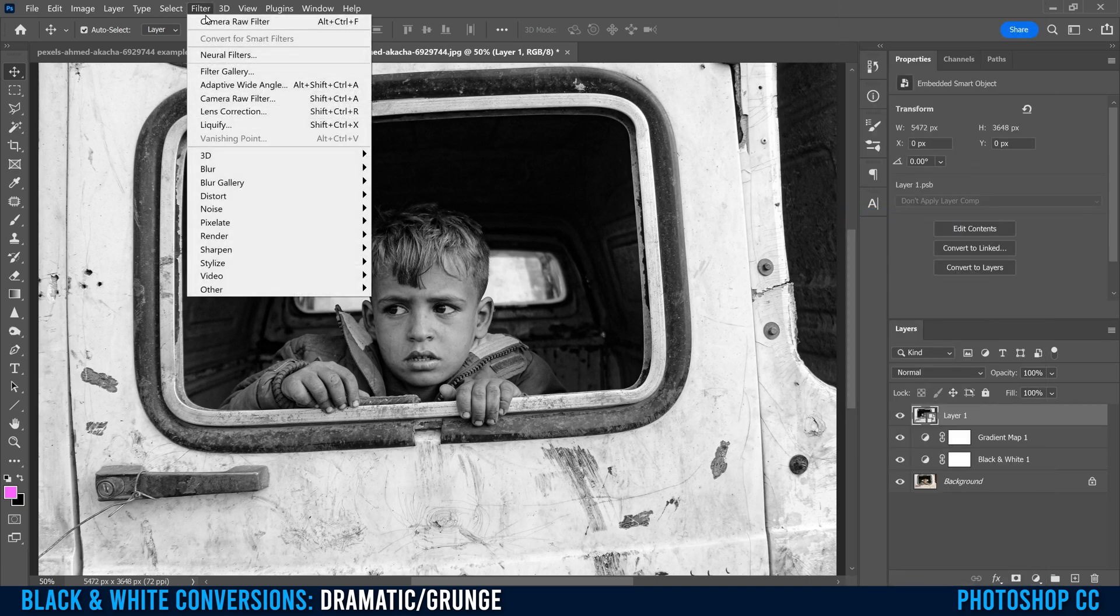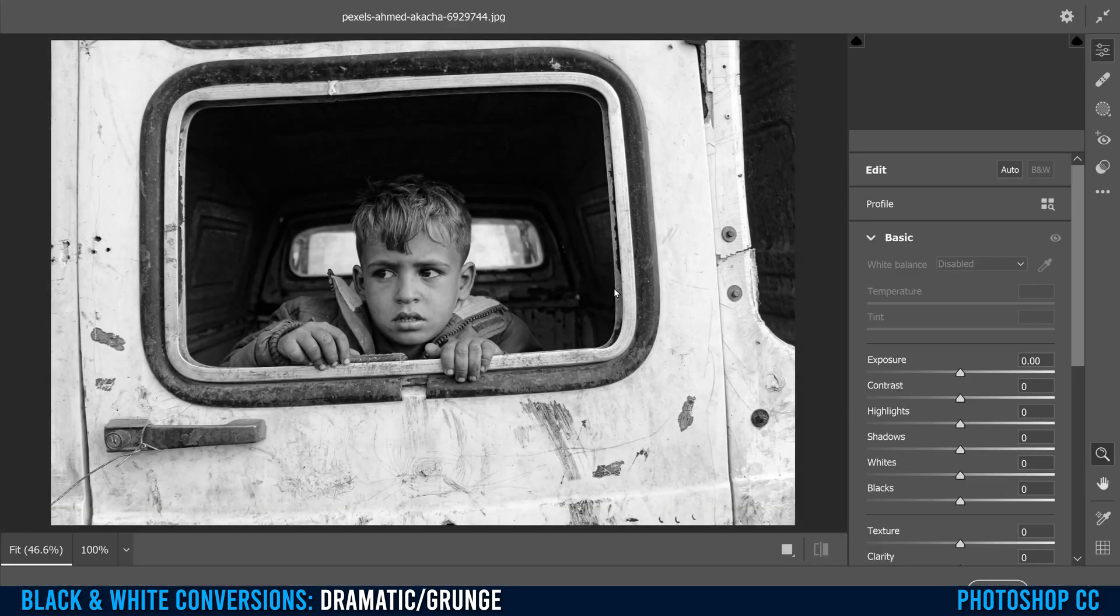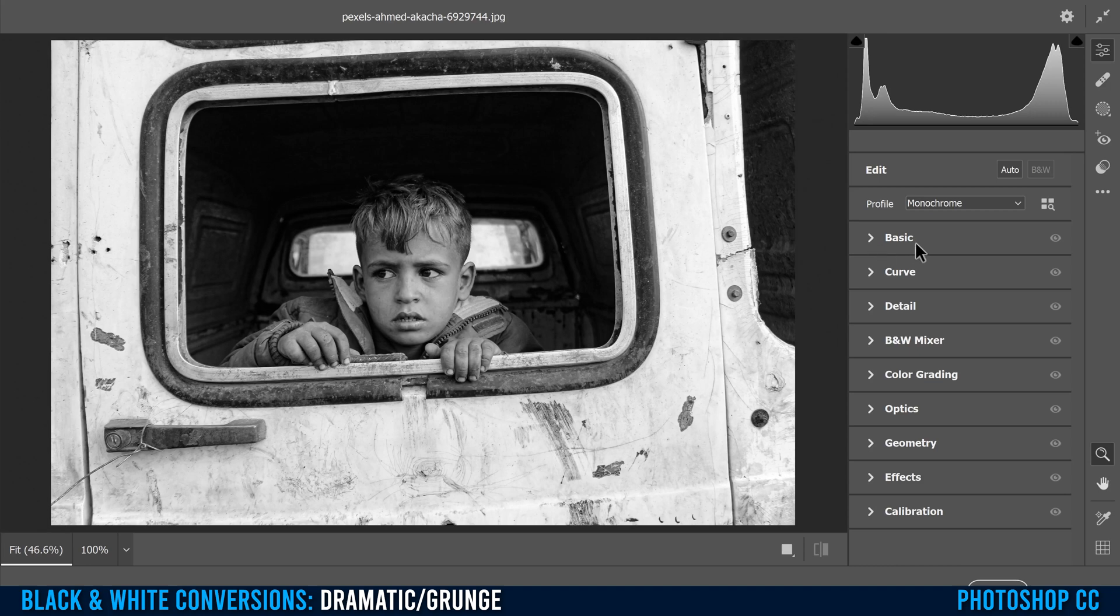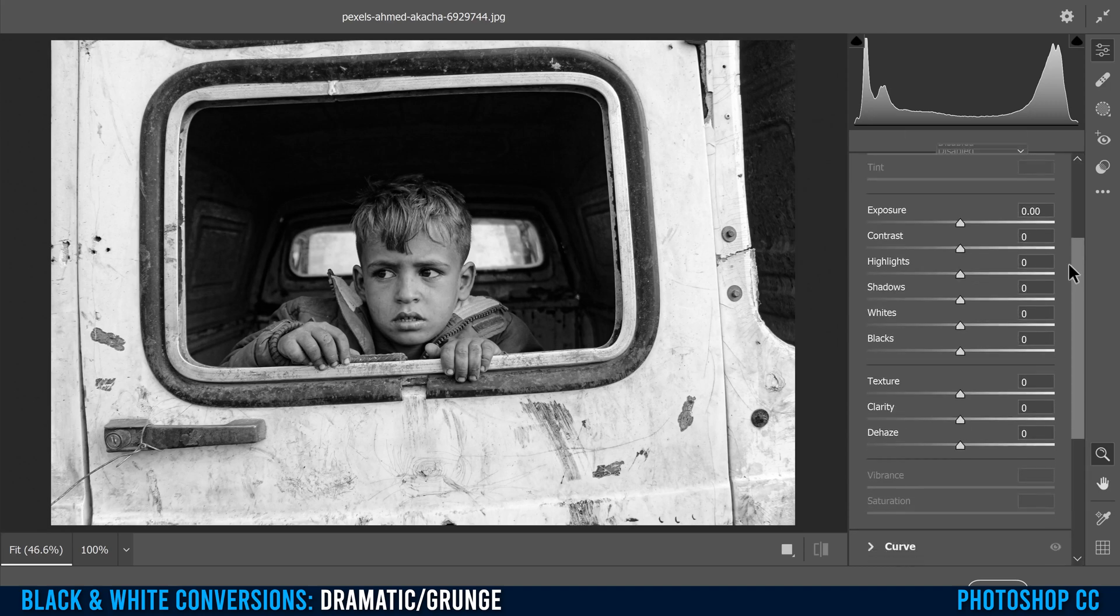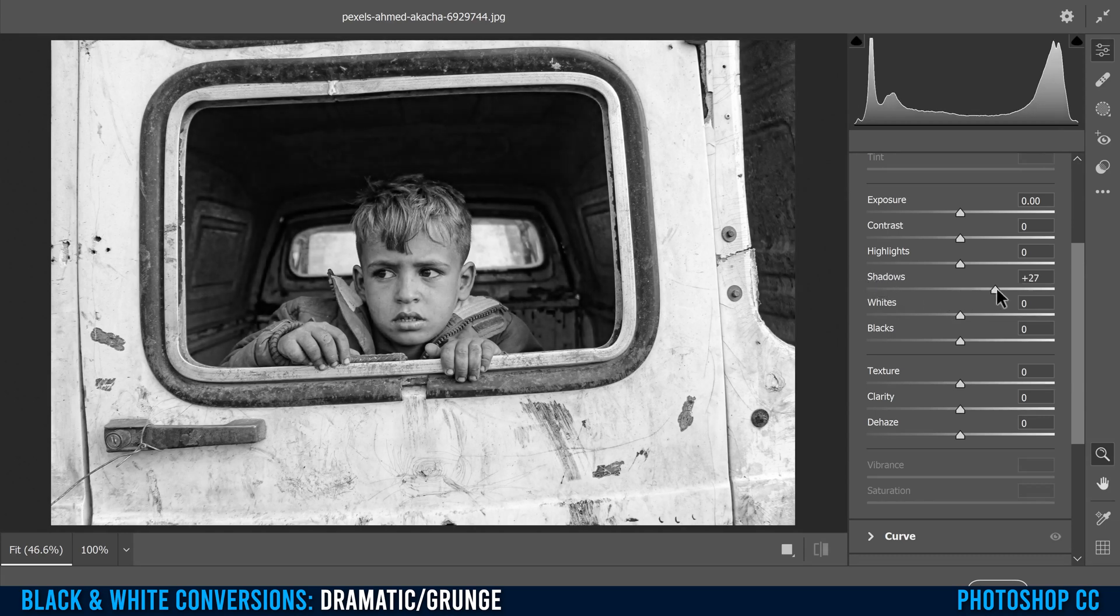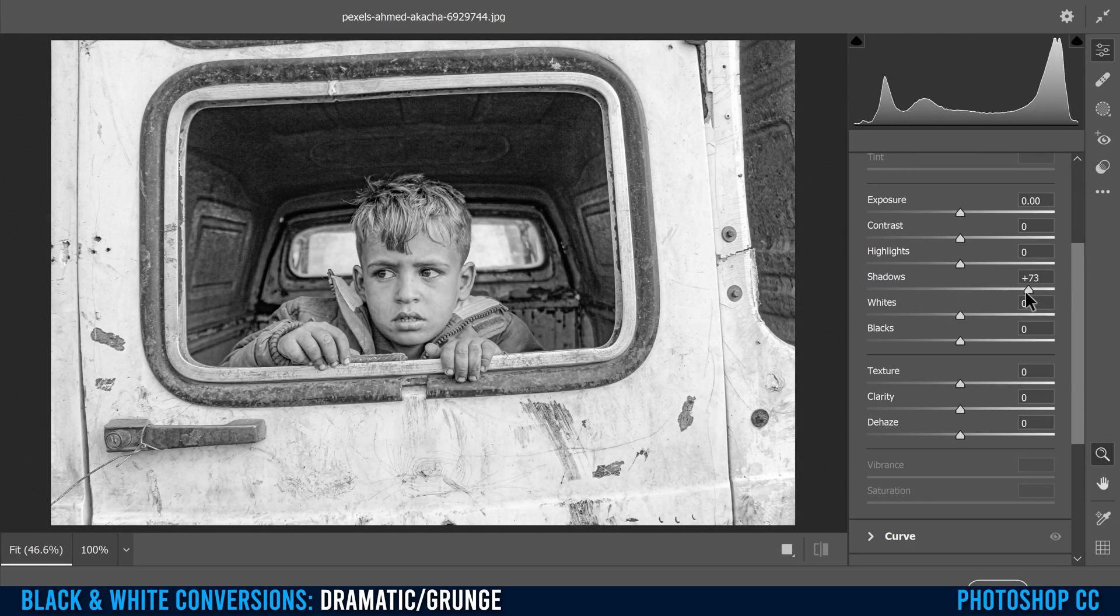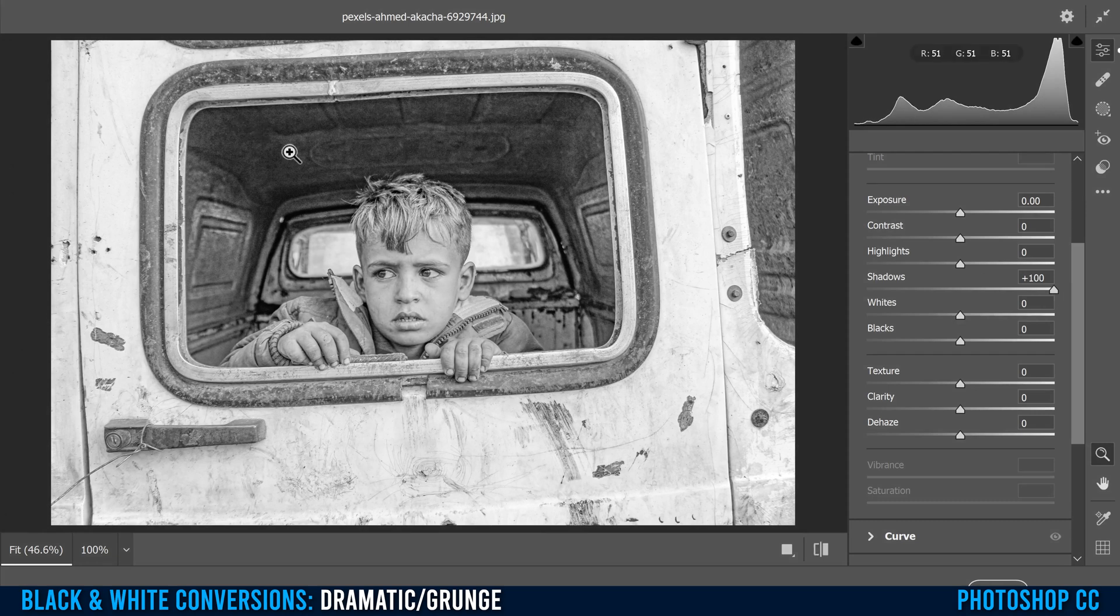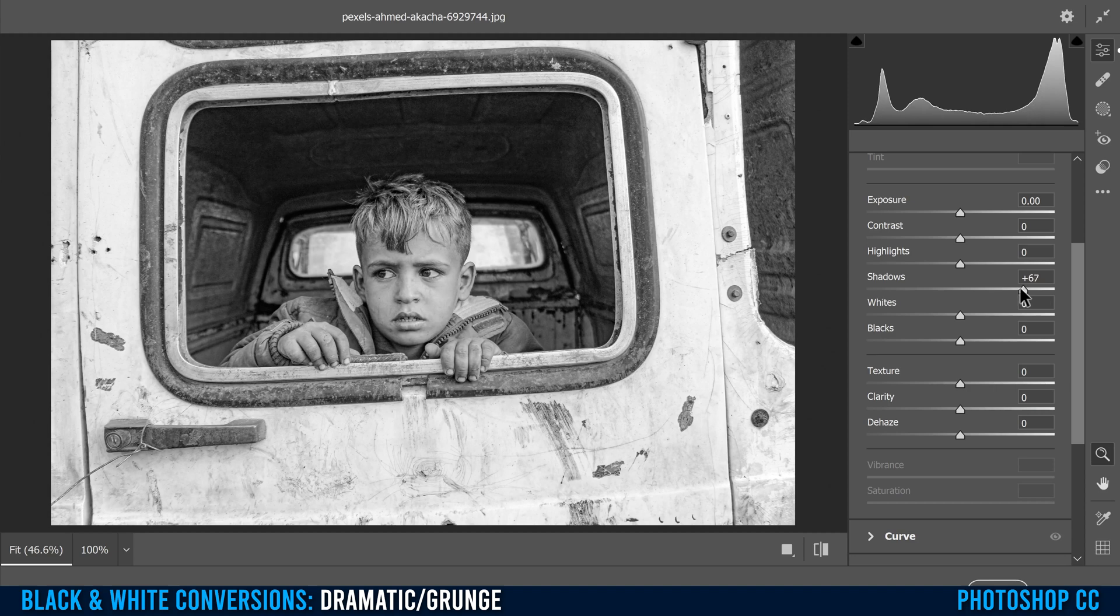Then go up to filter and go into camera raw filter. Now in here, we're going to be dealing with everything in basic. So drop that down. The key things are to bump your shadows. I'm going to bump that quite a ways up. I don't want to go too crazy. I'm kind of looking at this part, so I don't want to go all the way. I'm going to keep a little bit of darkness in there, maybe something like that.